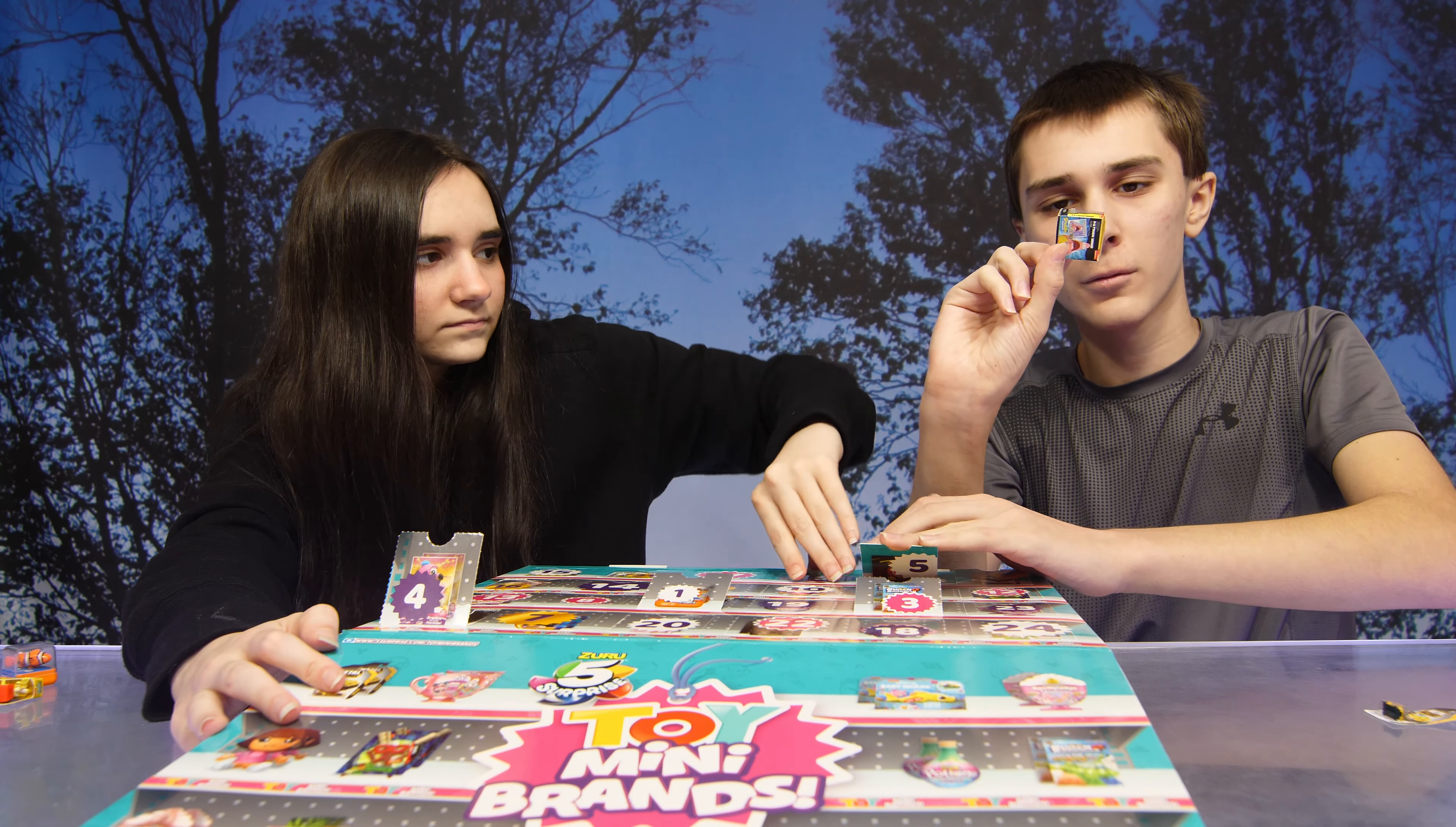So again, we did find this advent calendar at Target. Yes. And it is made by Zuru. See you guys. Bye. Bye.